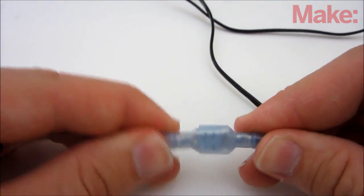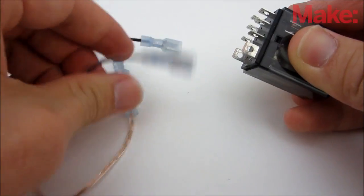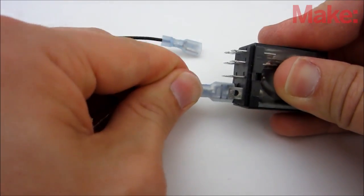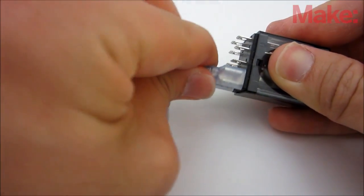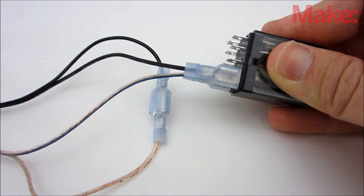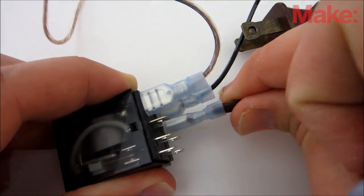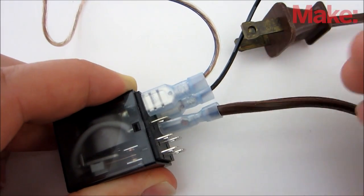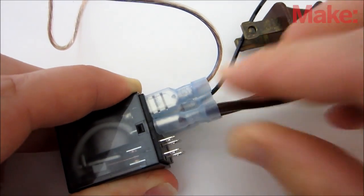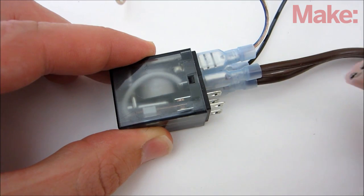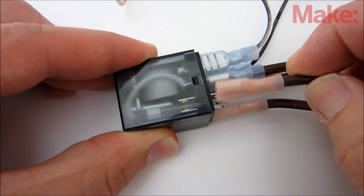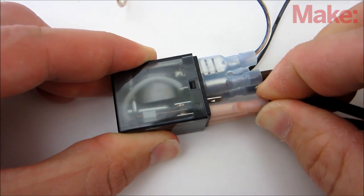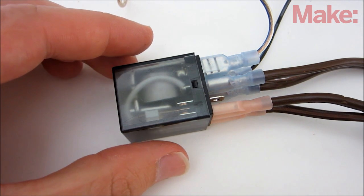Connect one wire from the pressure plate to the negative terminal of the power supply and connect the other wire from the pressure plate to the coil of the relay. Then connect the positive terminal of the power supply to the other side of the relay coil. Connect the AC power line to the common terminals, and lastly connect the appliance to either the normally open or the normally closed terminals depending on whether you want it to turn on or off when the pressure plate is stepped on.